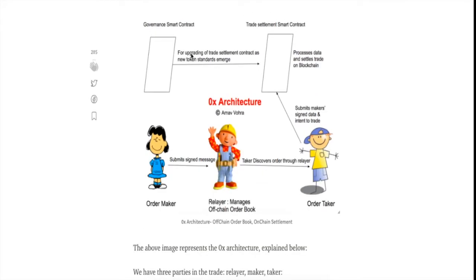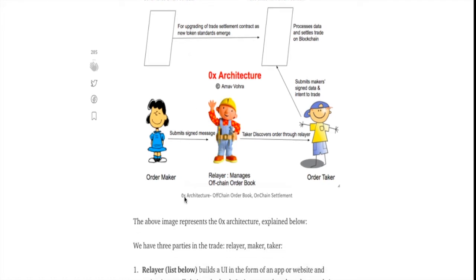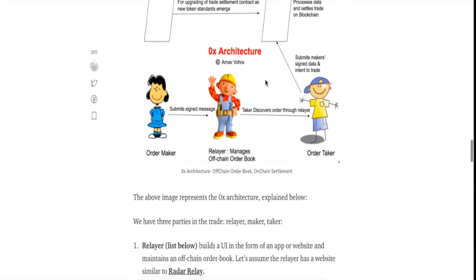Now, let's talk about the architecture components of 0x. We will do that by going through this image which I had made on my article and try to understand what is the role of each and every player in the ecosystem. For the trade part we have three players: we have the relayer, the maker and the taker.